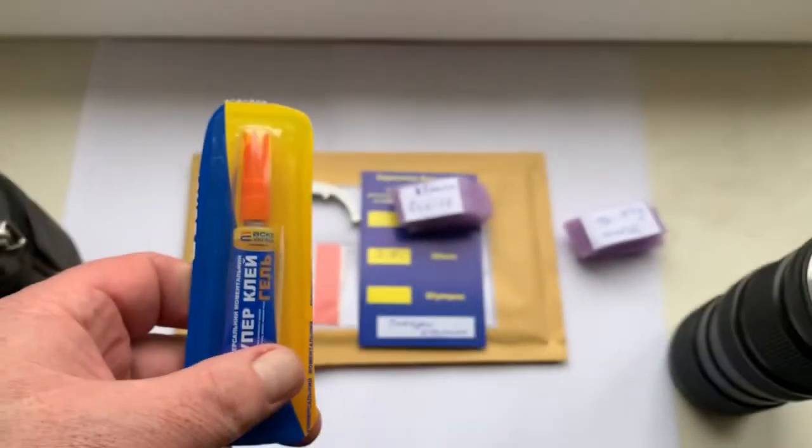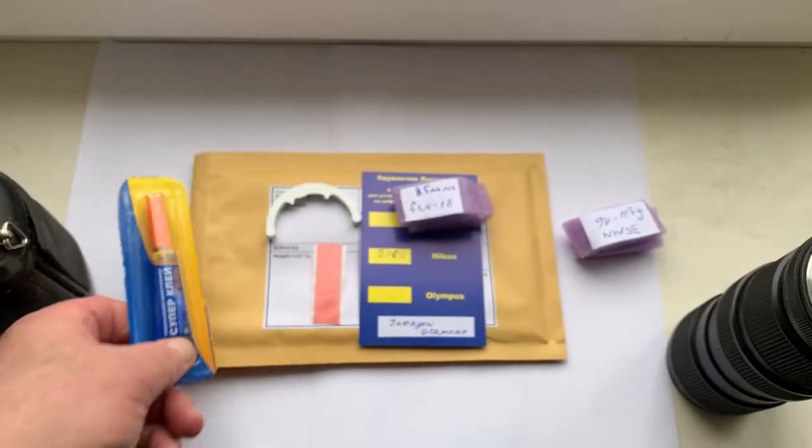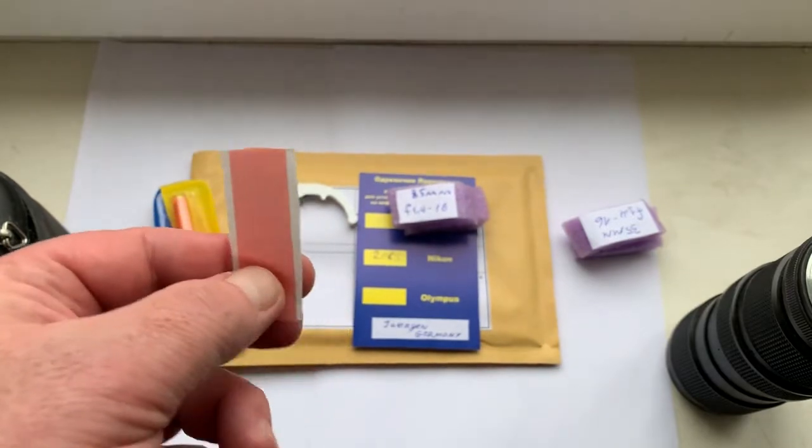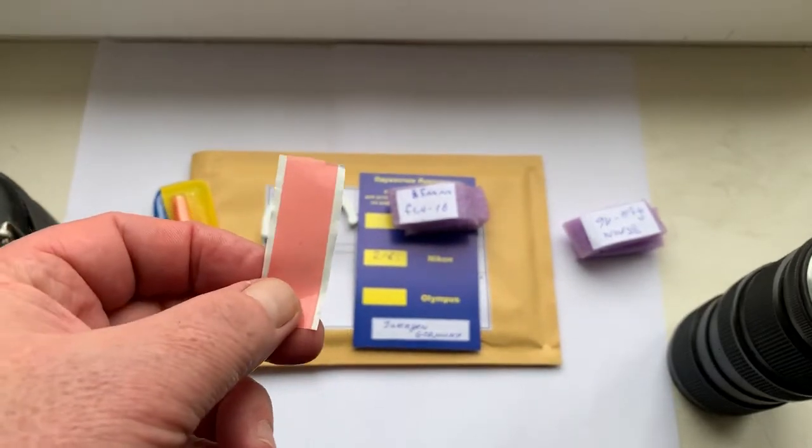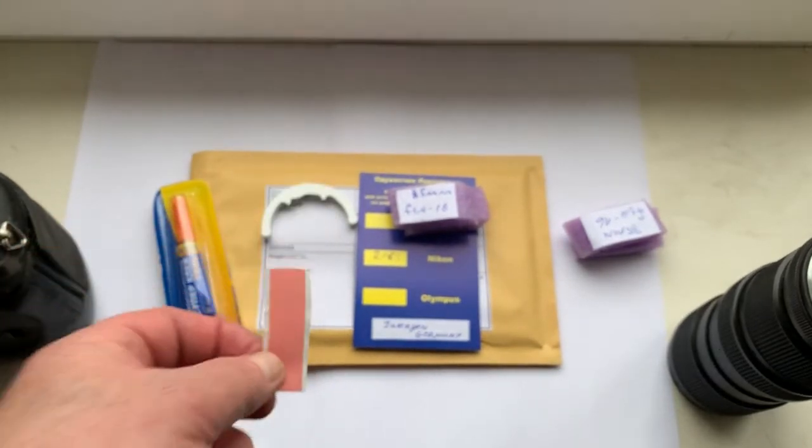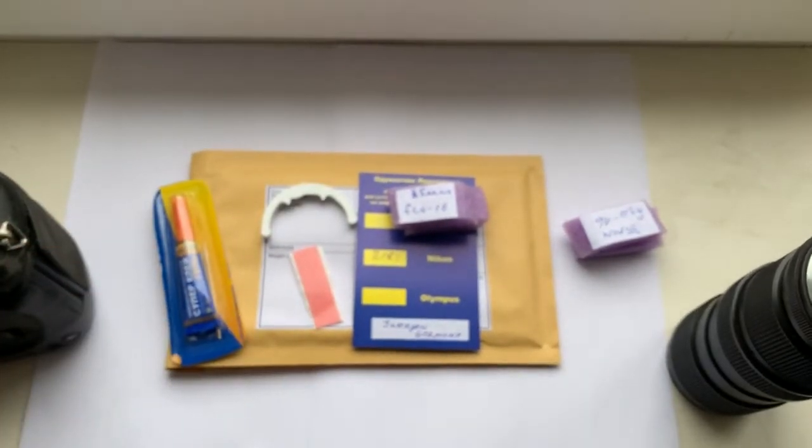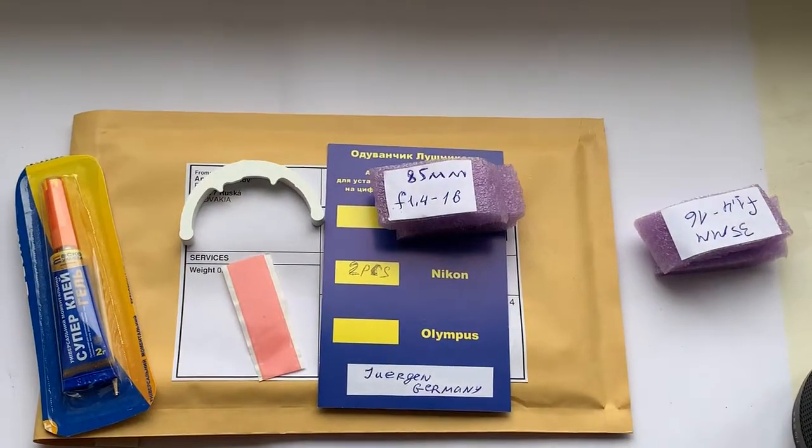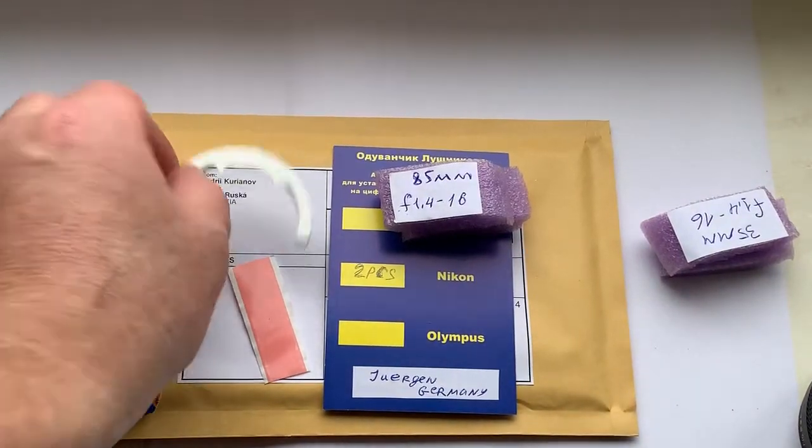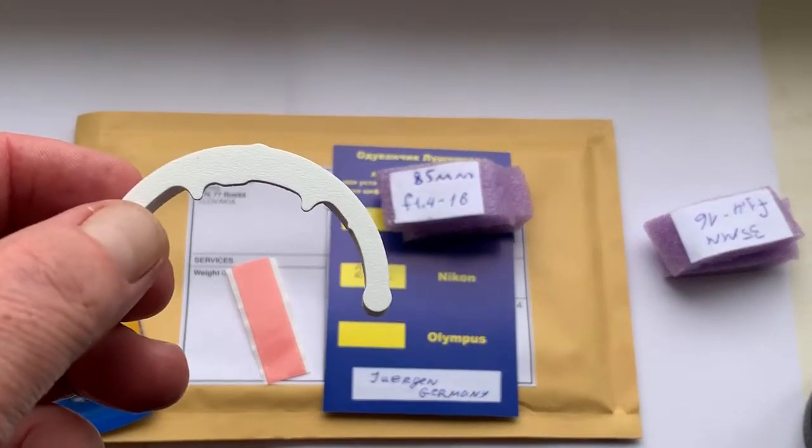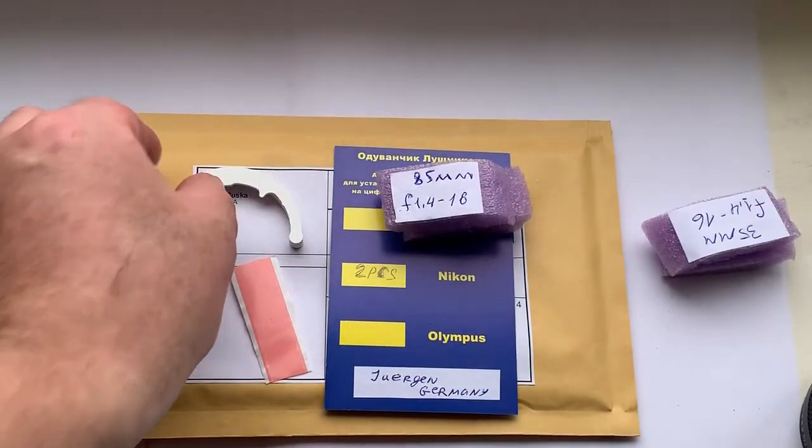This is super glue gel, a small piece of double-sided adhesive tape for first installing the chip on your lens, and this is the size caliber.